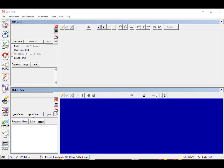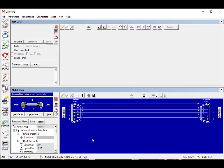I'm going to click learn cable and you can see that we have a simple DB9 male to female represented in the match data area.